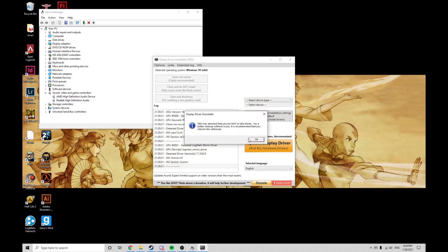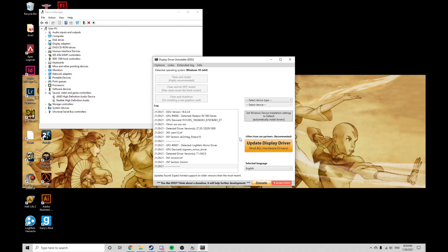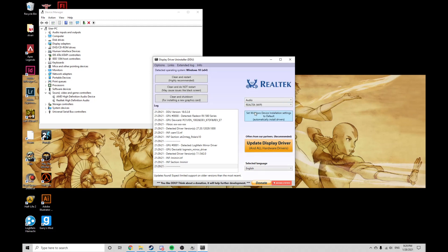Once you ran DDU, go to select device type and select audio. Also make sure to keep automatically installed drivers on. After that, press clean and restart.